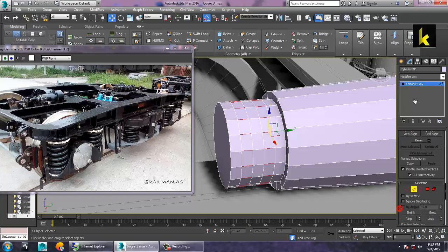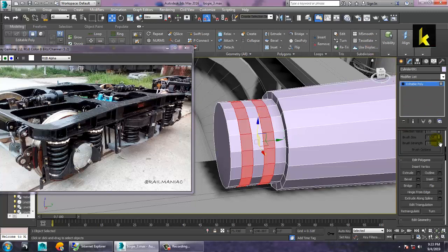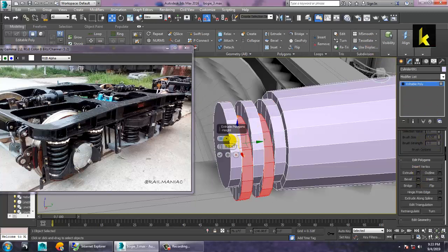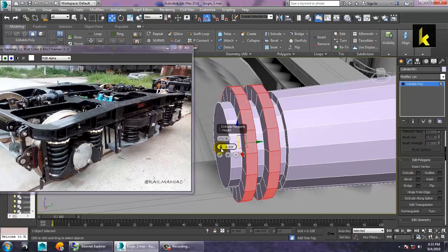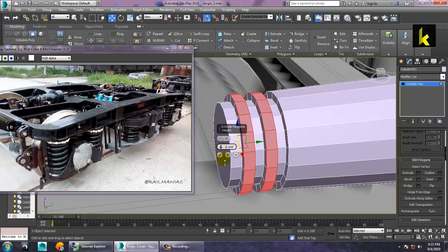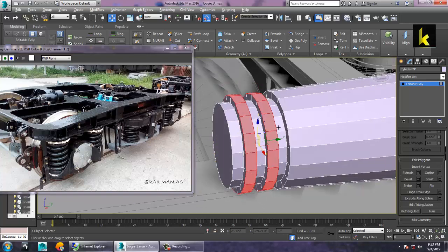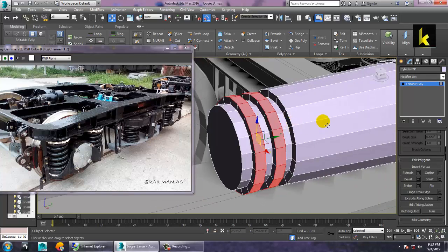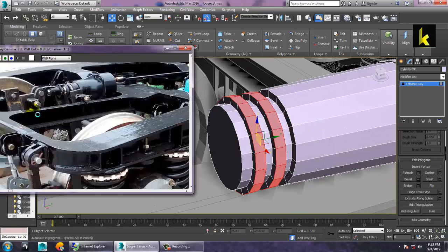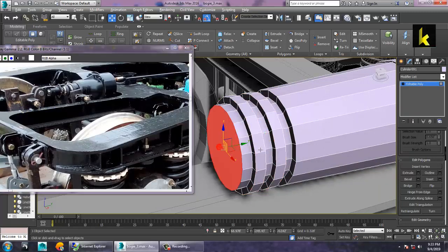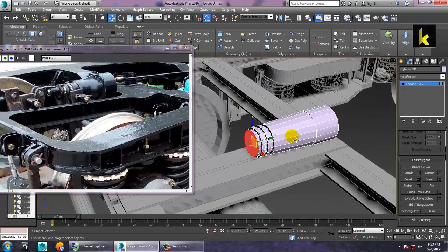Control-click on these polygons and click extrude by local normal, then reduce it. You're just making it a bit more basic — not going into much detail. Save your file.